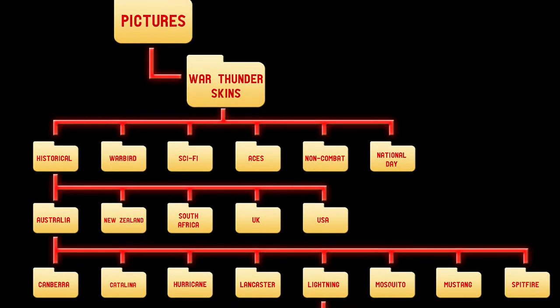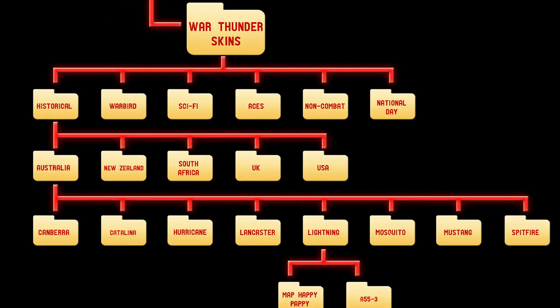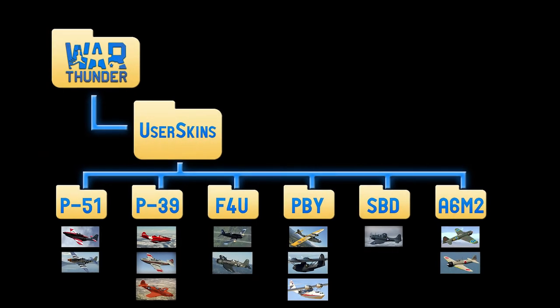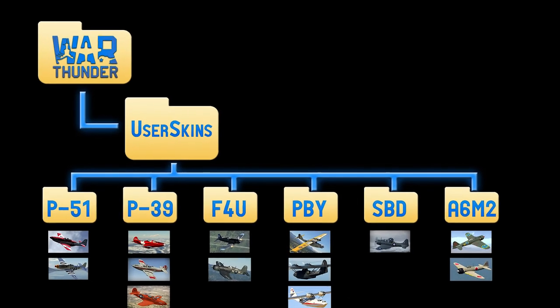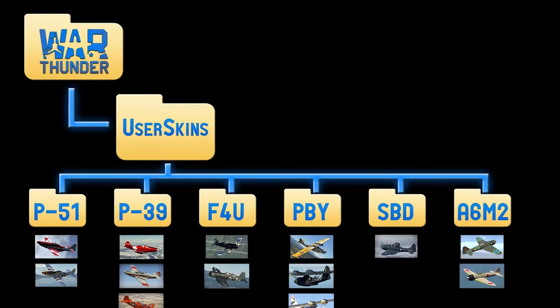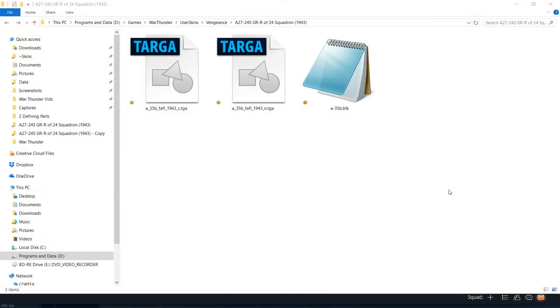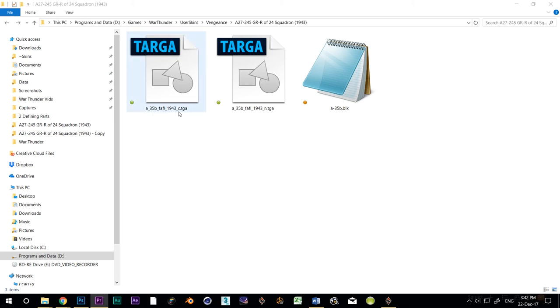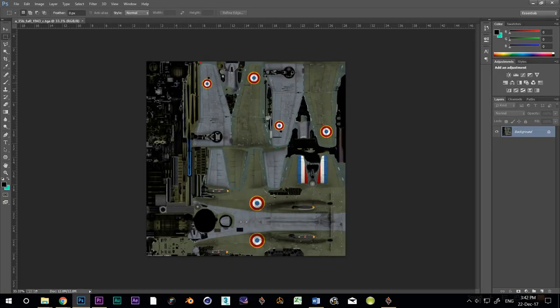In part 1 we set up all of the infrastructure for the skin and copied the War Thunder template to our working folder. Now I'm going to open up the TGA in Photoshop. The one that has either underscore A or underscore C as part of the name.